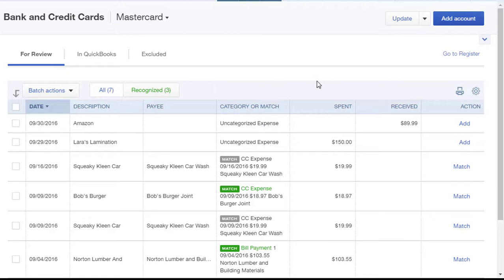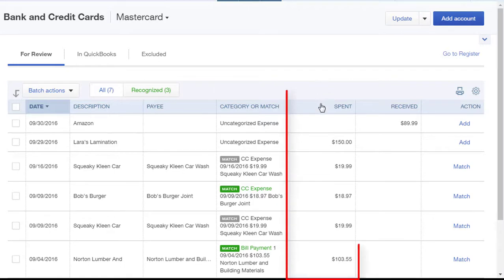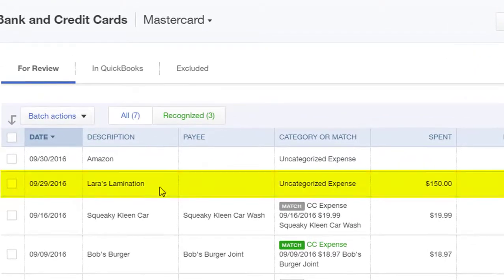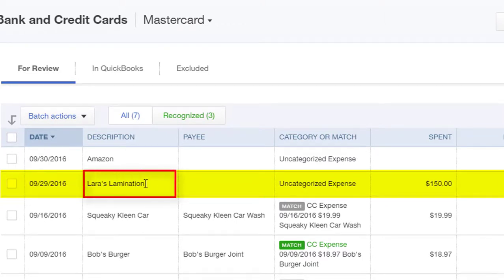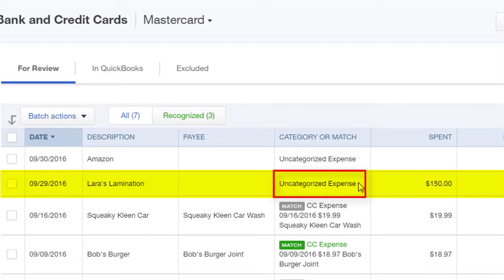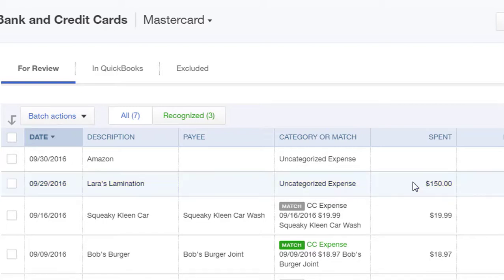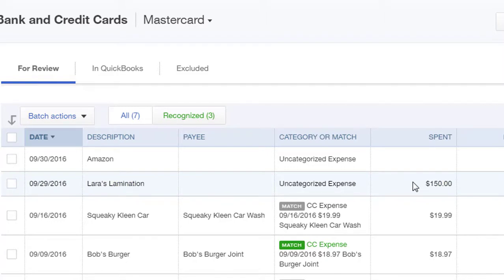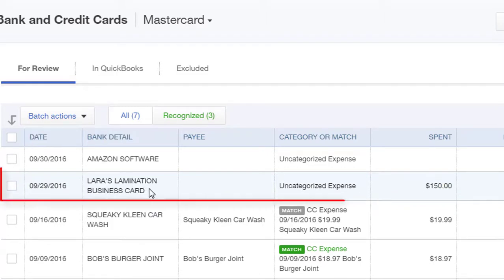Let's look for a transaction under the Spent column — those are our money out transactions. Here's the date of the transaction and the description that downloaded from the credit card account. We see that there is no payee in the payee field, and right now it's showing as an uncategorized expense with an amount of $150. Let's work with this transaction.